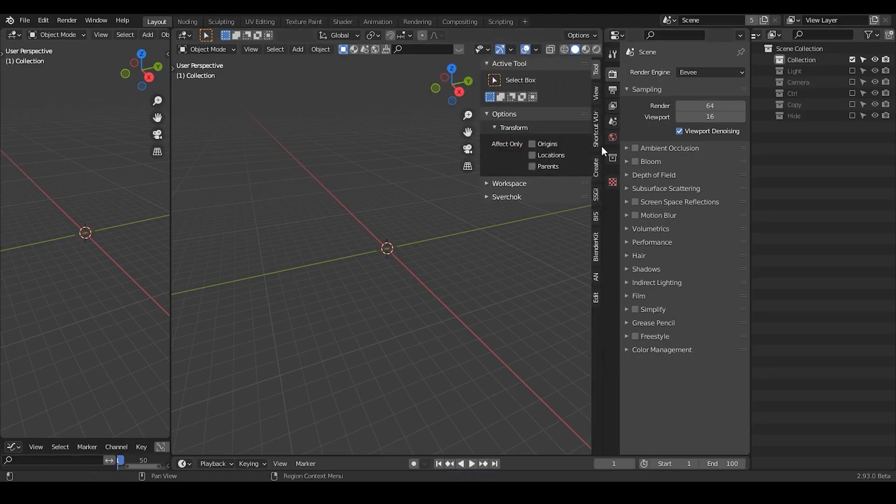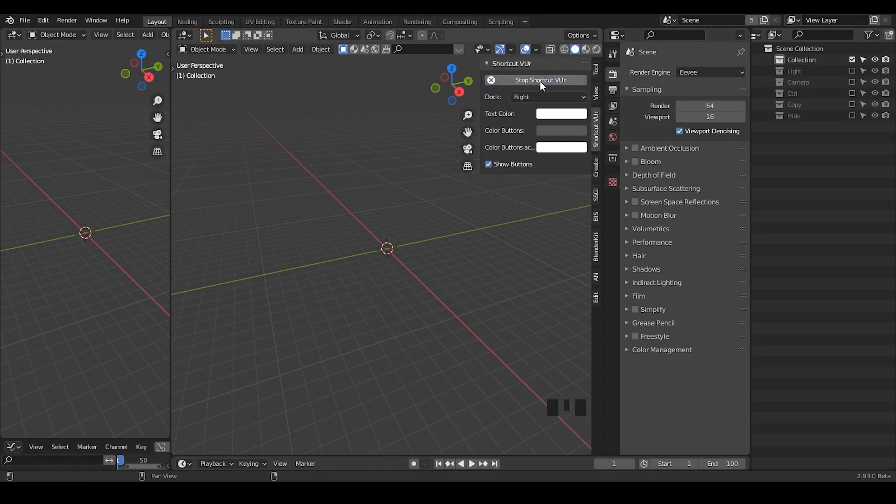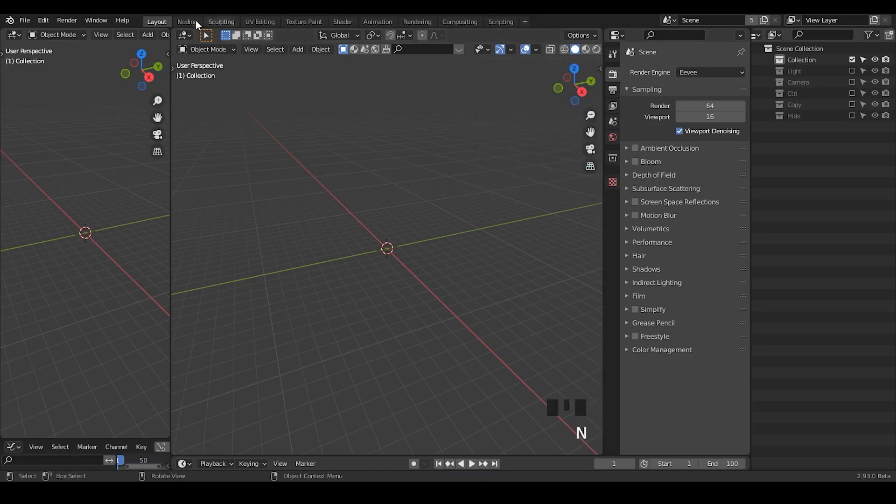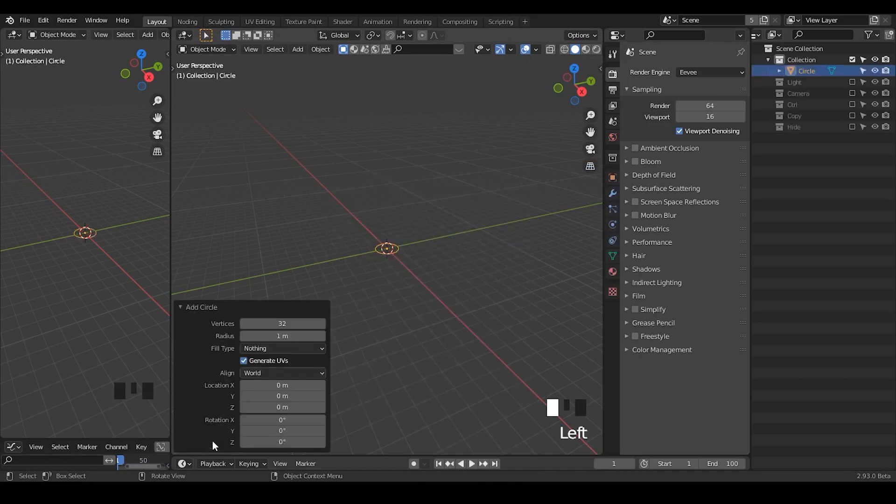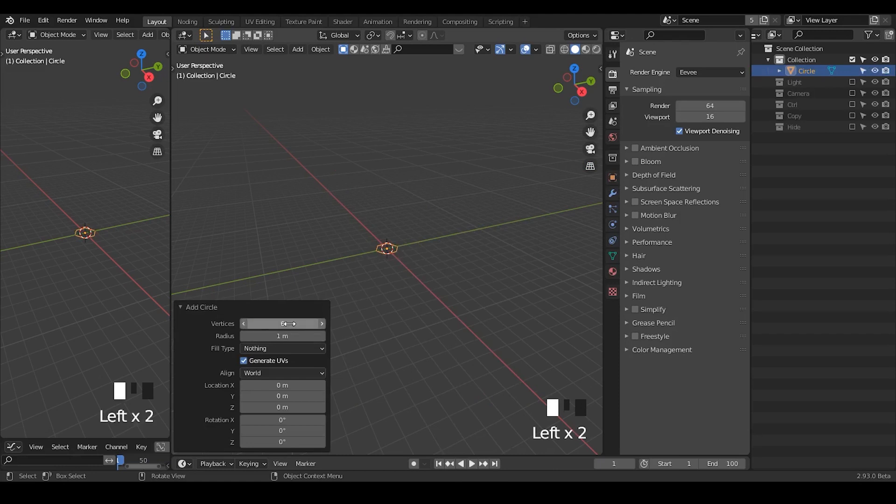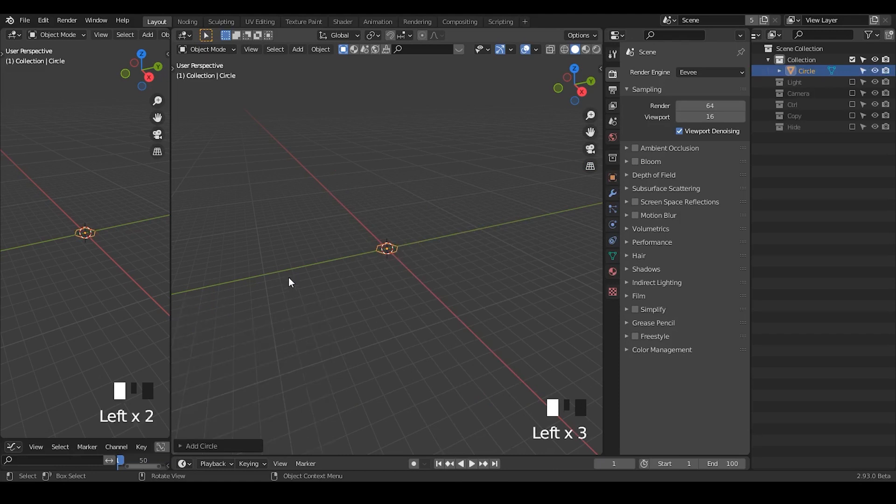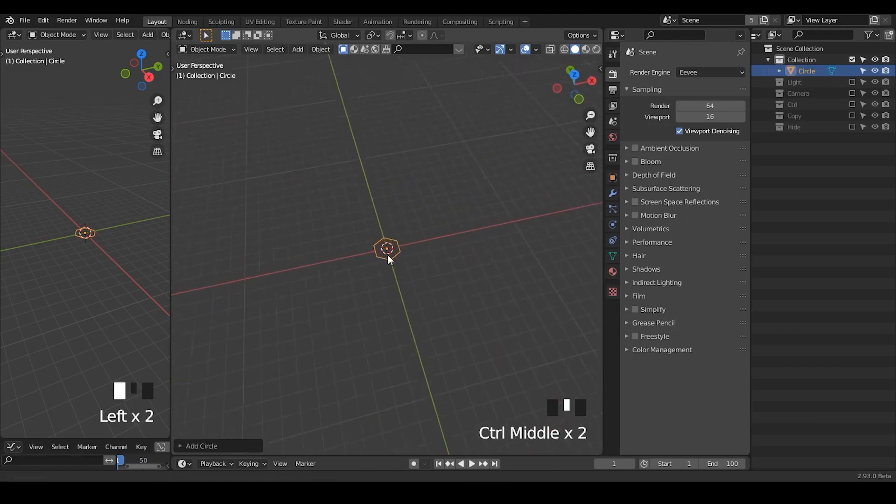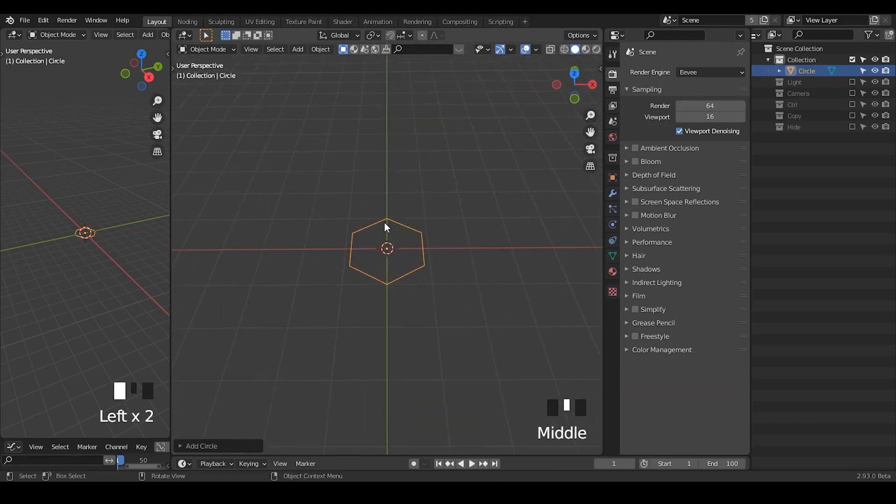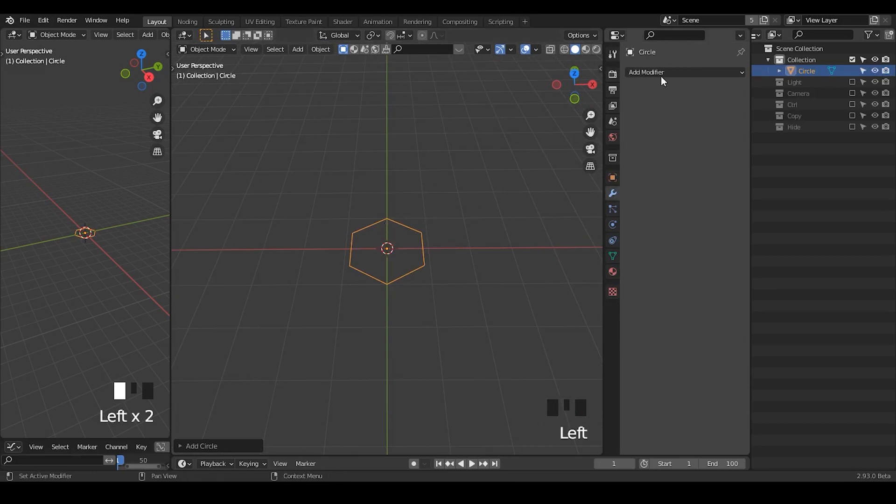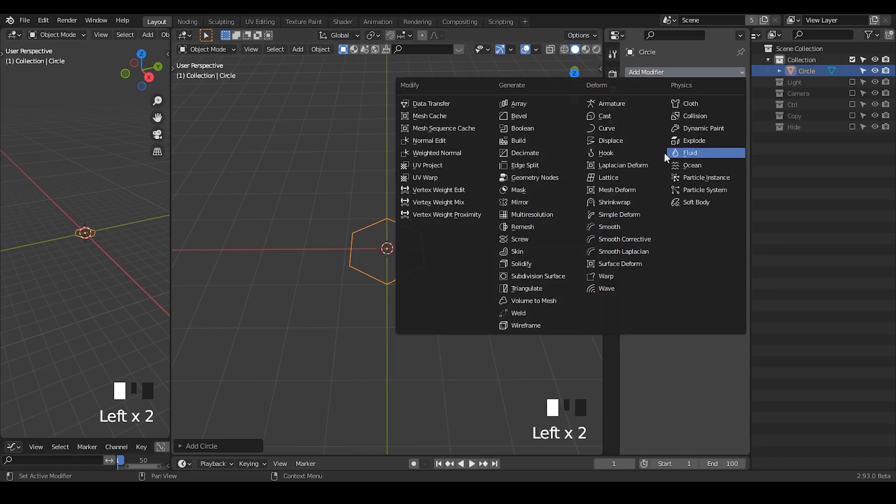So basically I need to do a hexagon distribution. I just want to warn you that in Sverchok there is basically one node that specifically does all this kind of grading stuff, and for the geometry nodes we have to do a little bit of workaround.